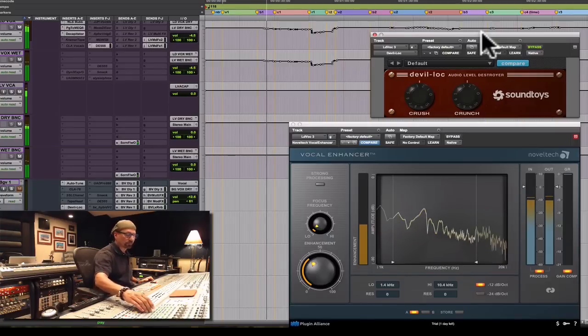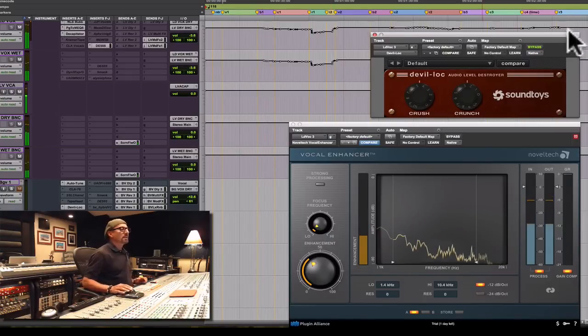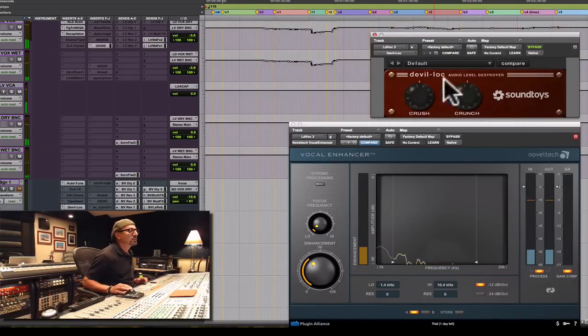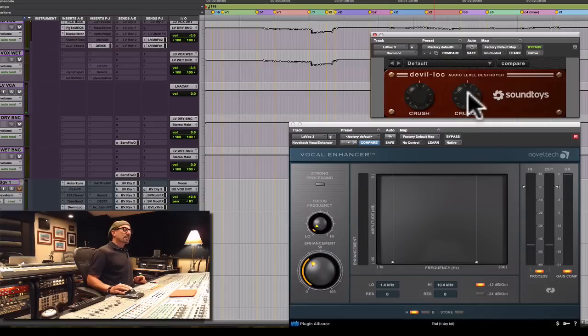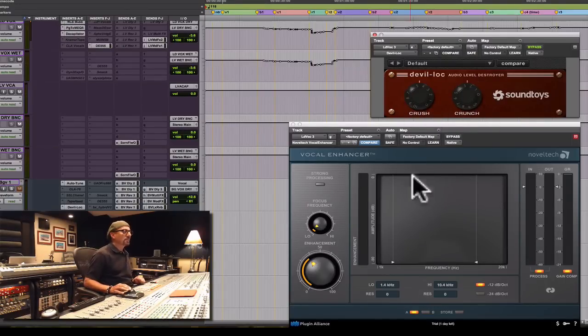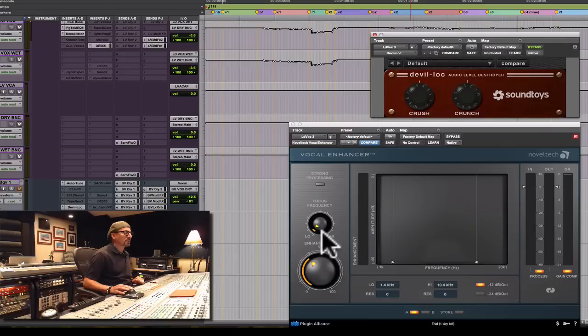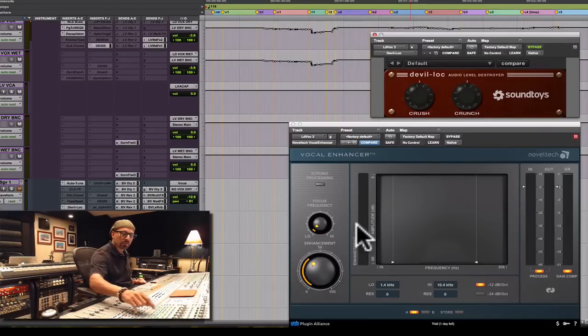So again, this compressor has two knobs: crush and crunch. This is adding distortion, this is the extreme compression sound. And this vocal enhancer, I'm grabbing the low frequencies because I've rolled some out with EQ.